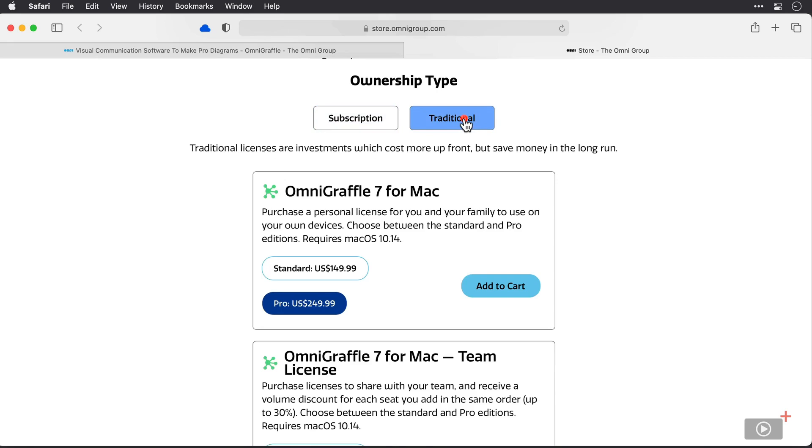Now there is a 14-day free trial as well, so you can play with all of the Pro features and verify that it's exactly what you need. OK, I'm going to close this and open OmniGraffle for the first time now on this machine.